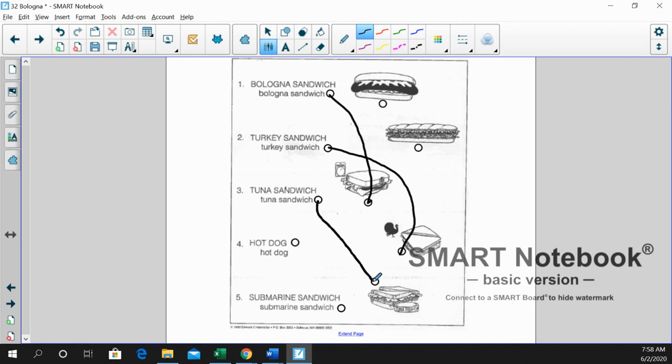Number four is hot dog. All right, good job. And I'm just going to go across everything. That's our word to start the week.